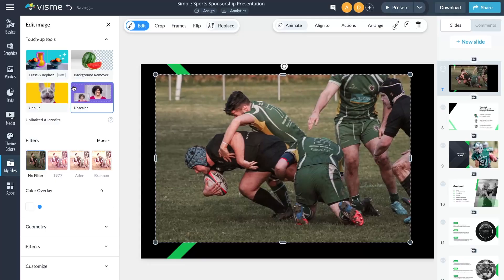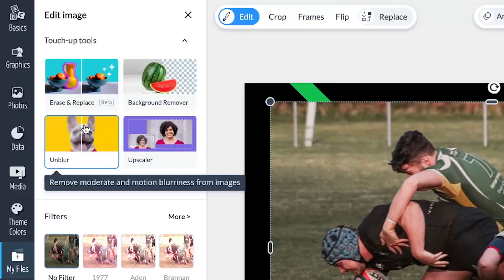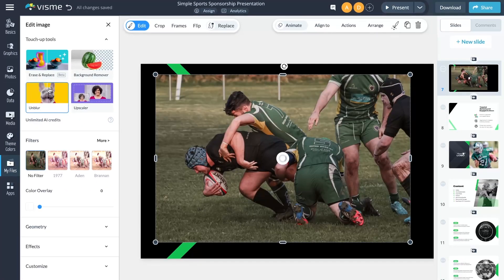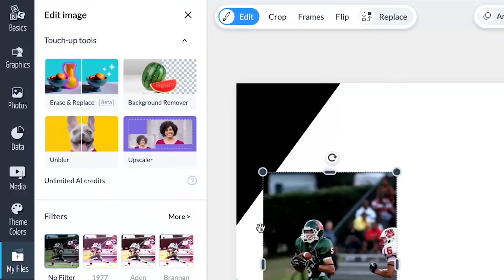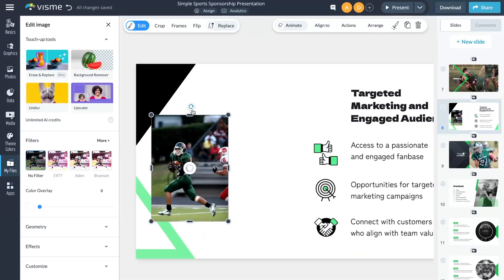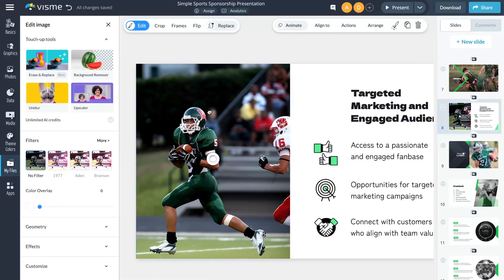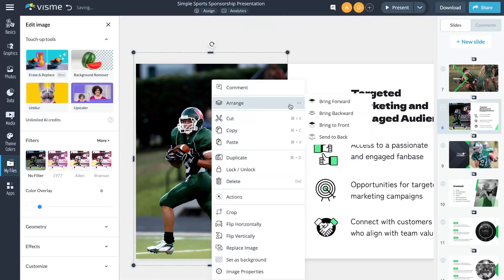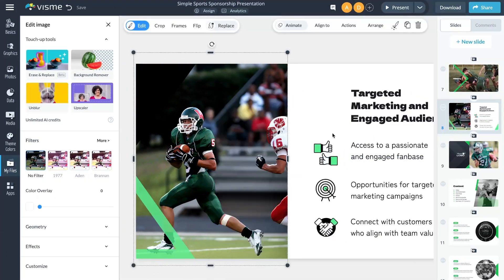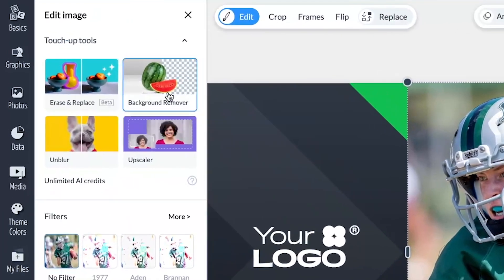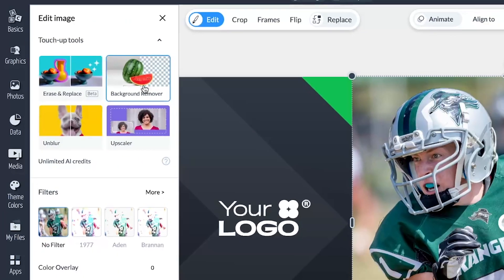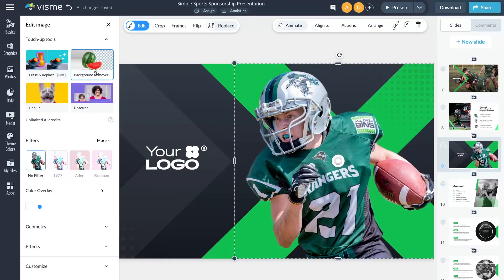Use erase and replace to quickly remove or swap out elements. Unblur works wonders by restoring clarity to images marked by motion blur. And upscaler enlarges images four times the original size without compromising the quality. Plus, Background Remover lets you easily remove the background for any image, making it a breeze to create stunning cutouts for your designs.